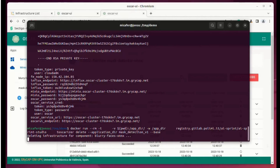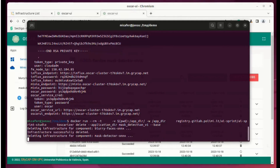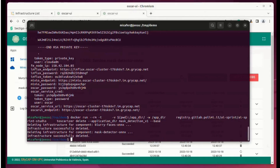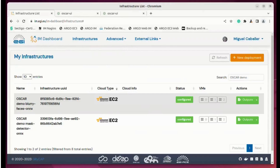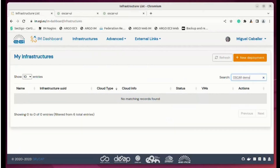It will take some minutes to complete the total undeployment and the deletion of the virtual machines. When it is finished, we can refresh the Infrastructure Manager dashboard to verify that all the resources have been released.